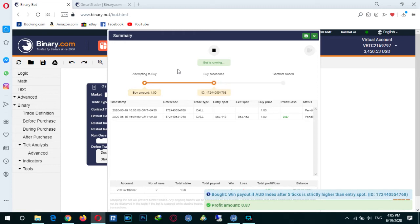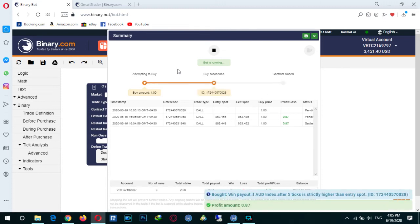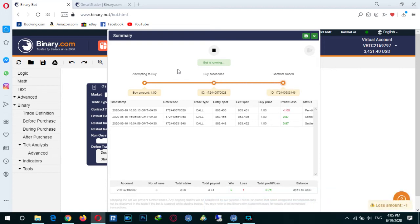We want to test it. The trade was wrong and the trade is discontinued. The bot lost the trade and, as you can see, the bot stopped and did not continue trading.